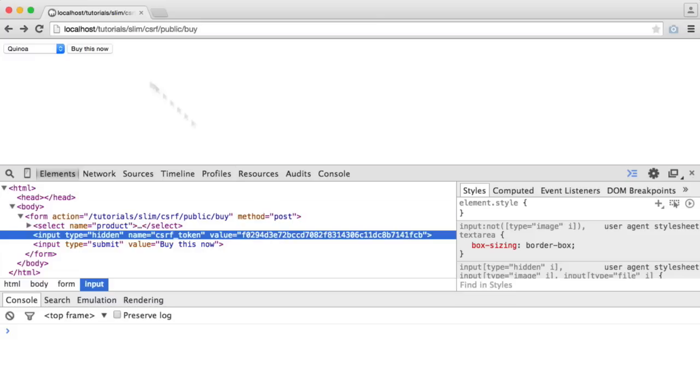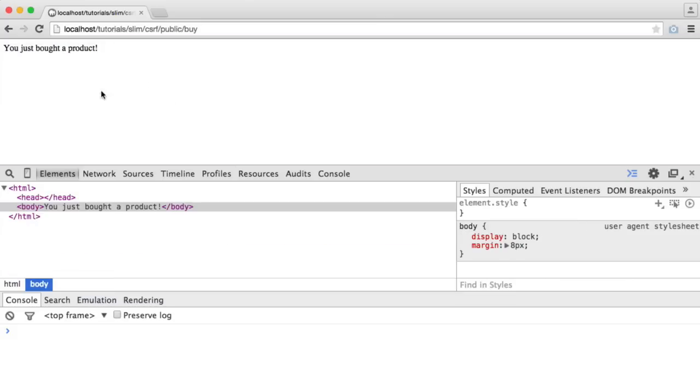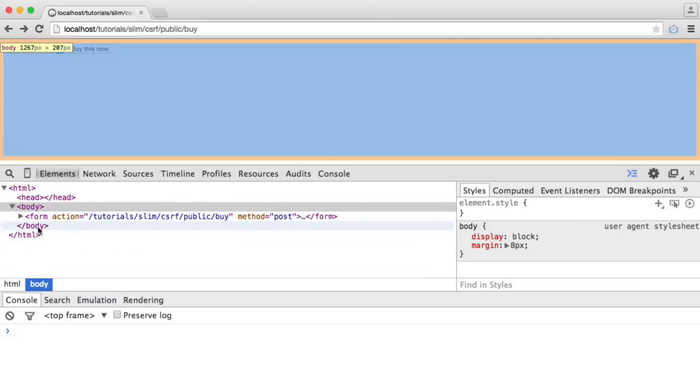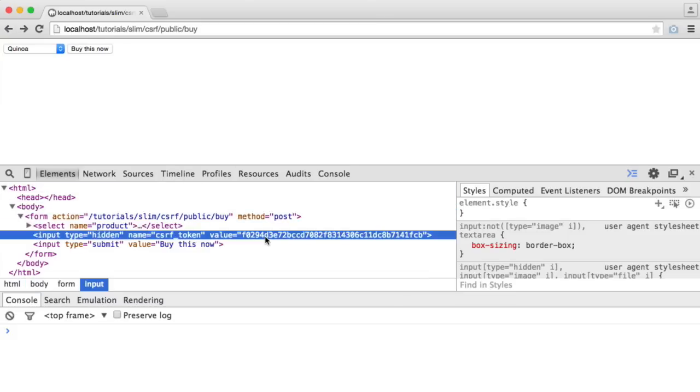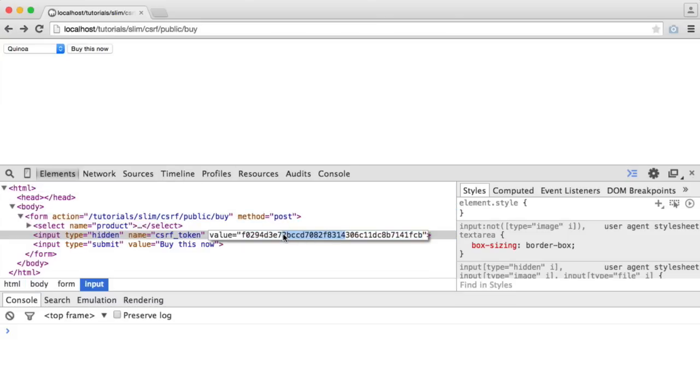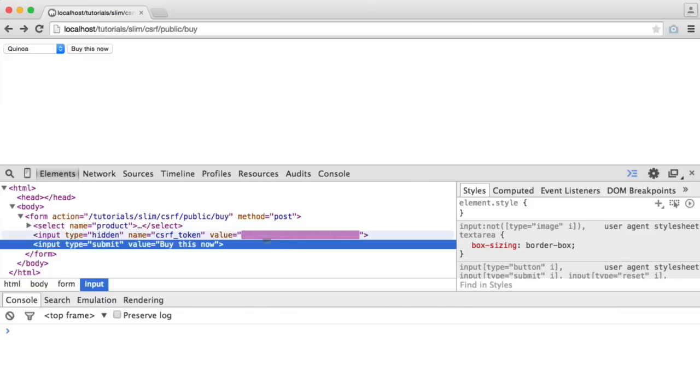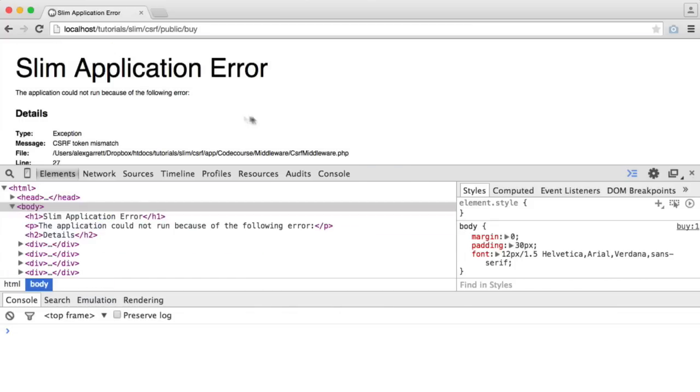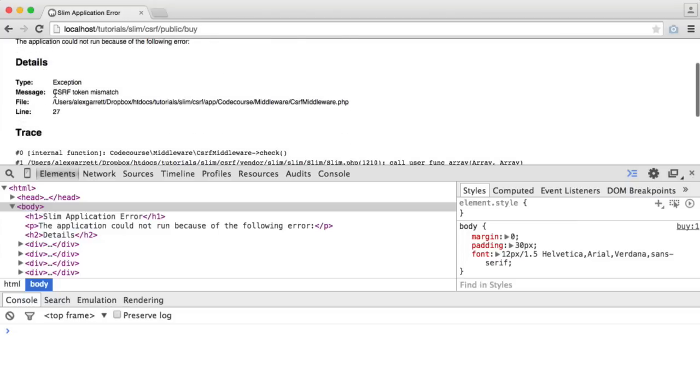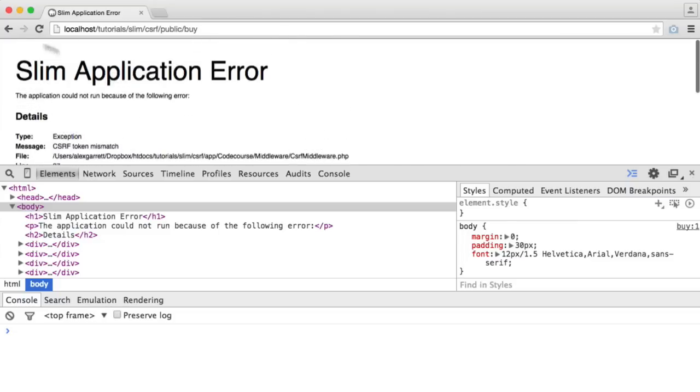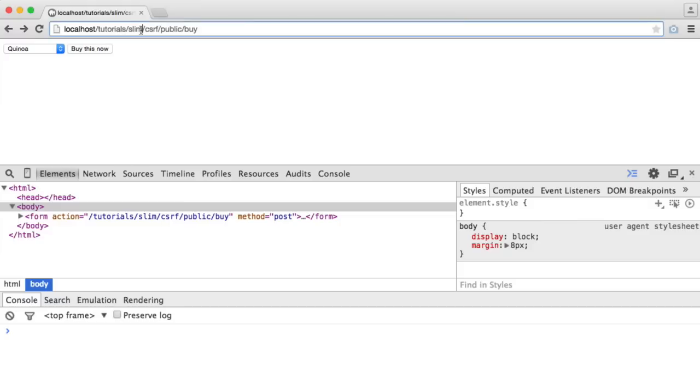So obviously, when I go ahead and submit this, everything's gone well. But if an attack was in place, and this was completely different, so I've just removed part of that hash, and I hit buy this now, you see we get an exception thrown. And the message here is CSRF token mismatch. So that's going to protect you.